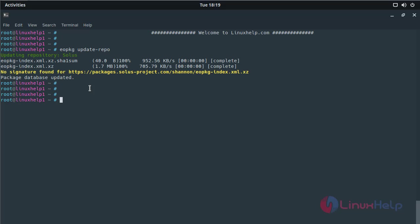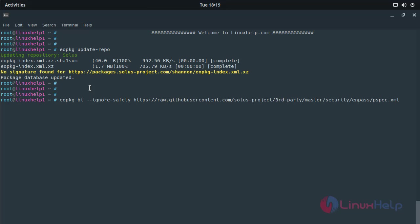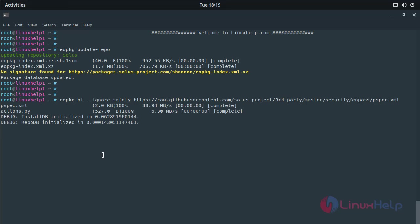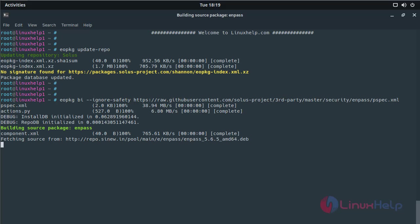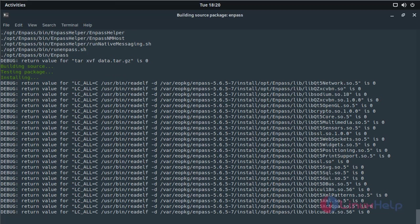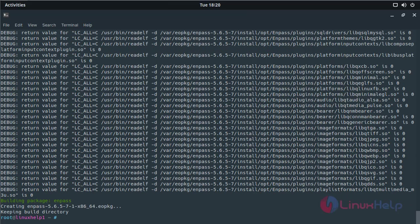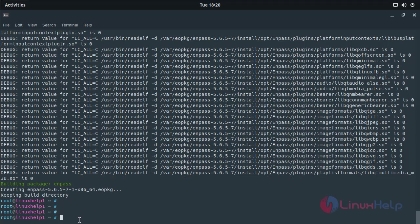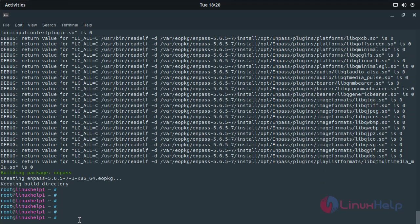Now you have to download the package using the following command, then hit enter. The downloading is going on. The downloading process was completed now.